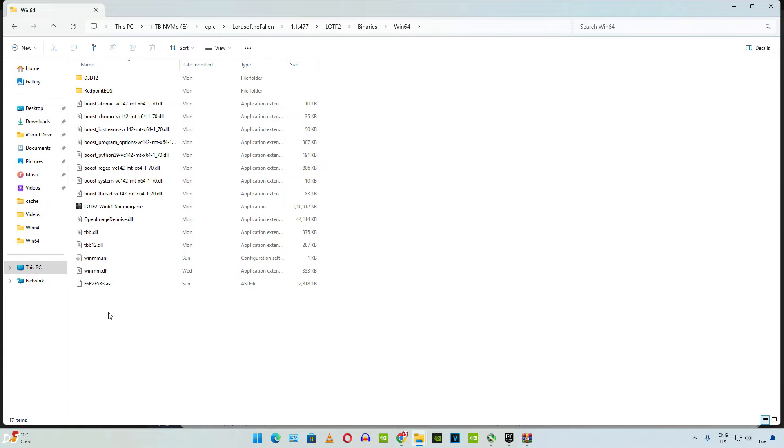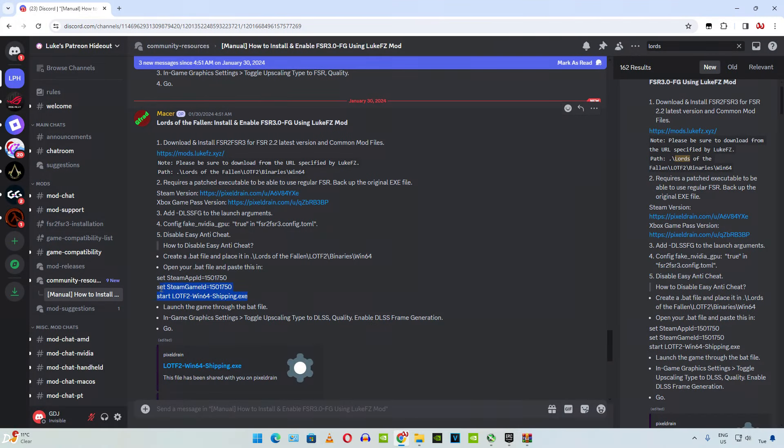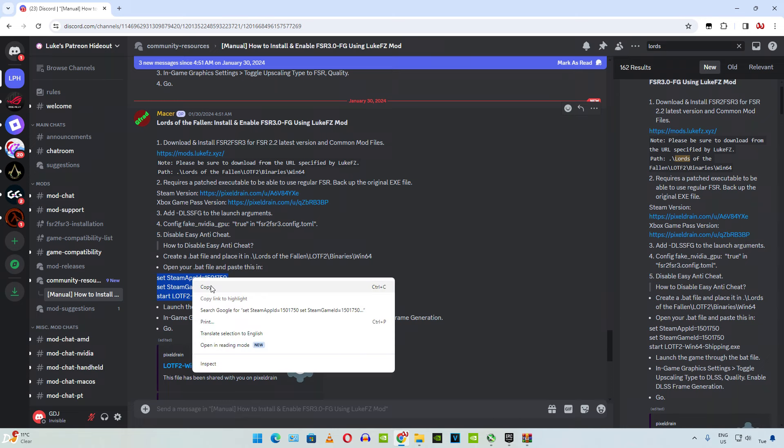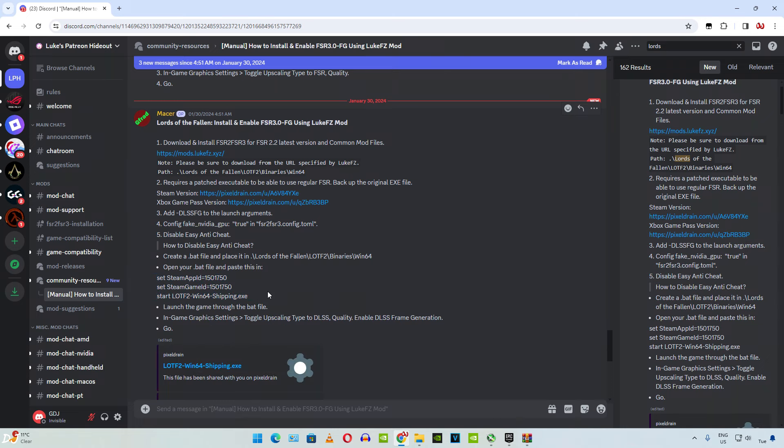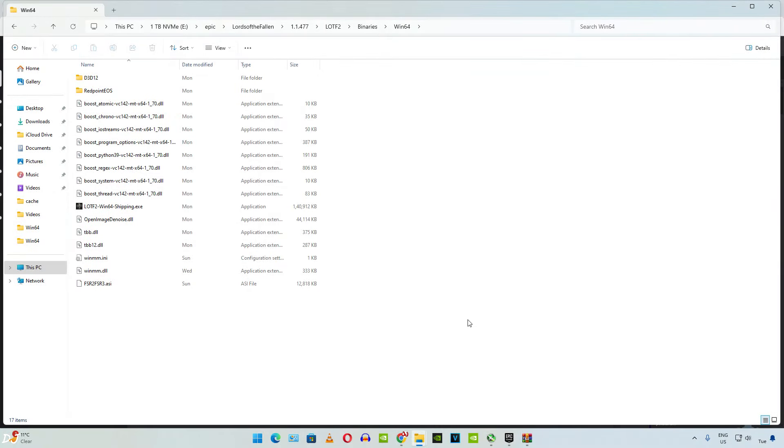Now we need to create the bat file. Just copy all of the text. At the end of the third line, I will just add this argument dash DLSS FG.